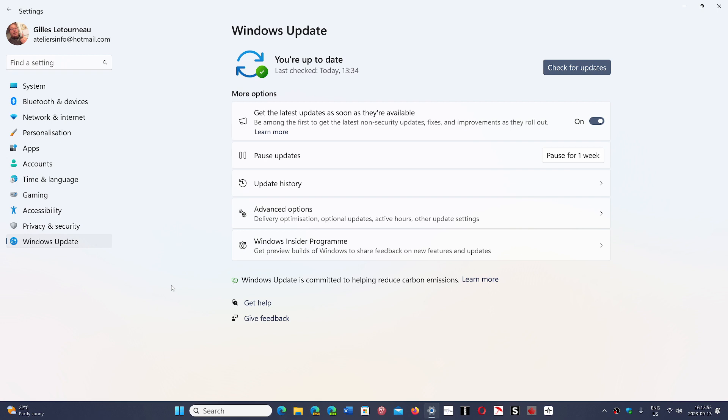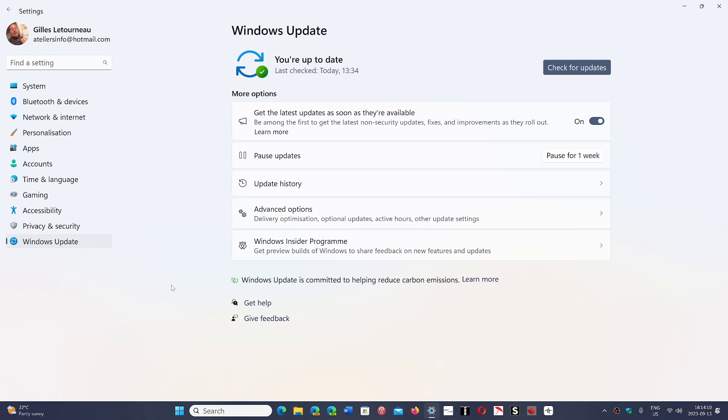Either your PC has something that's not right and the update just didn't go through. I say this all the time: 99% of problems with Windows Update, with Windows in general, are not Windows related. They are PC related or user related.